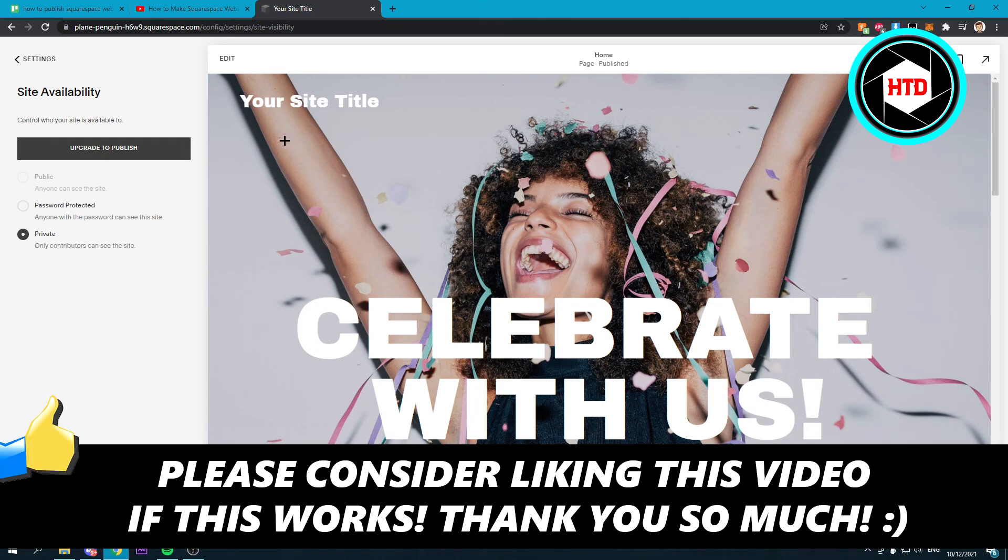So I hope this video helped you out. Please leave a like and let me know in the comments if it works and I'll see you next time. Have a good day.